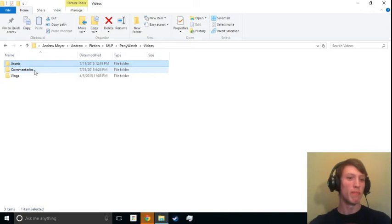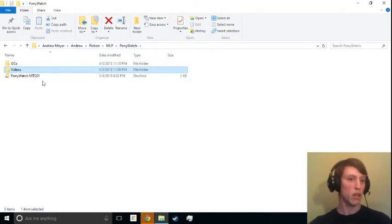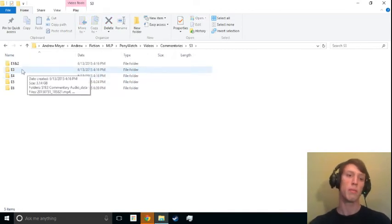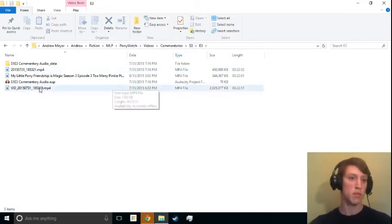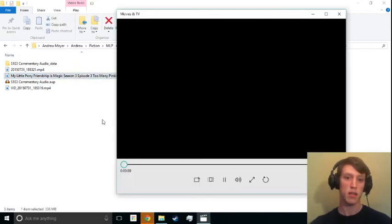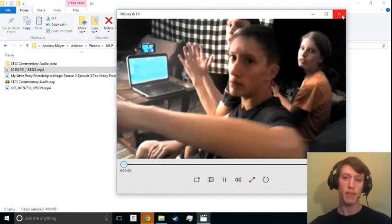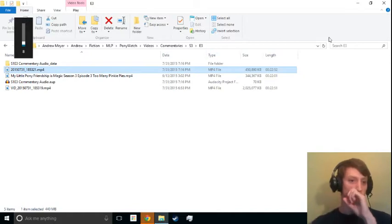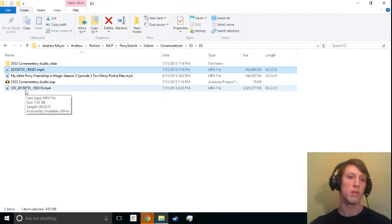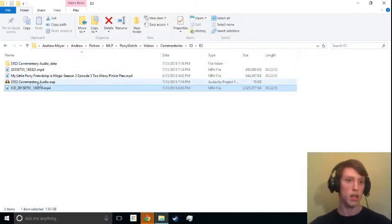This might take a while, but anyway — what we normally do is we have all our videos stored in this Ponywatch folder that has our commentaries. I'm going to be running through the editing of our commentary of season 3 episode 3. This video is for you if you want to see how we do it.